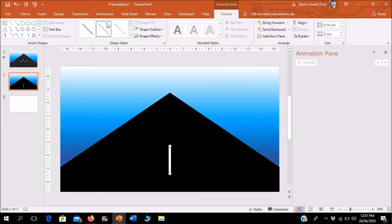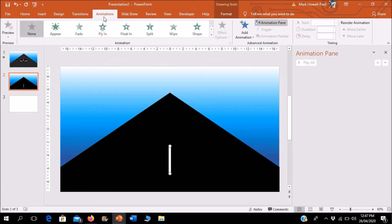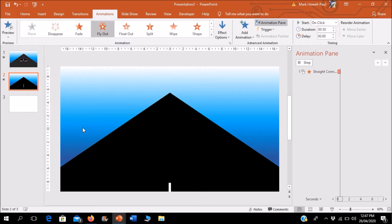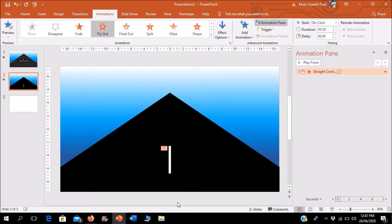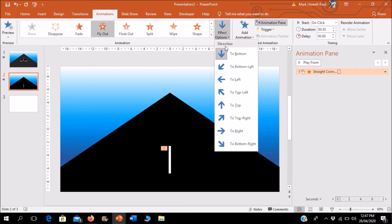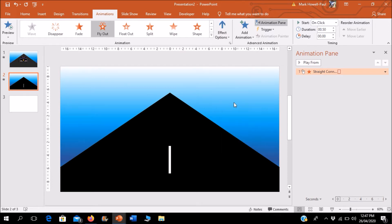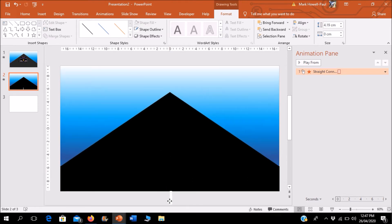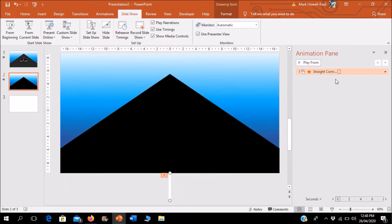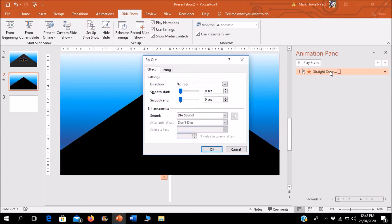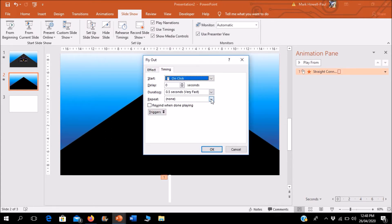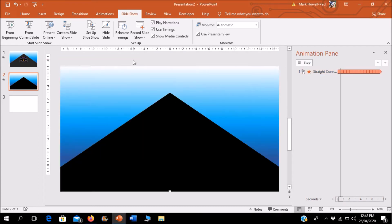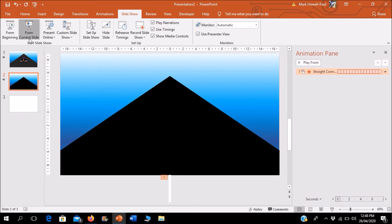And we just need one animation here and that is a fly out animation. It goes out to the bottom but we don't want it to go out to the bottom, we want it to go out to the top. Because if the car is coming forward the white line has to go out to the top. And we'll just drag this off of the area. We're just going to double click on our animation.